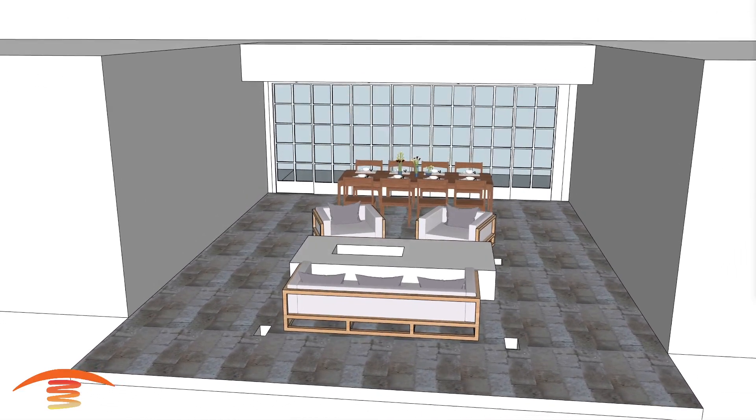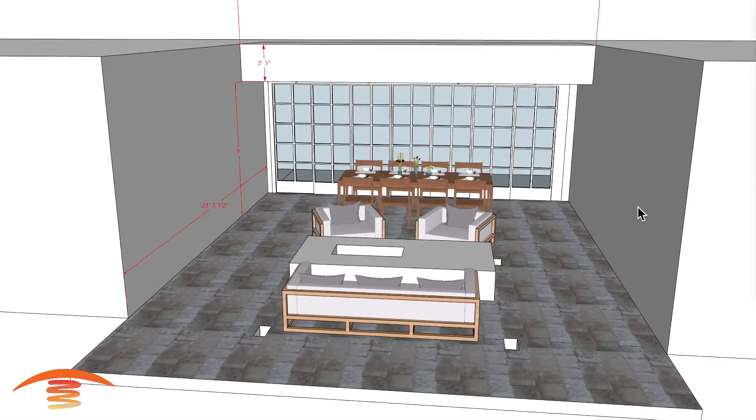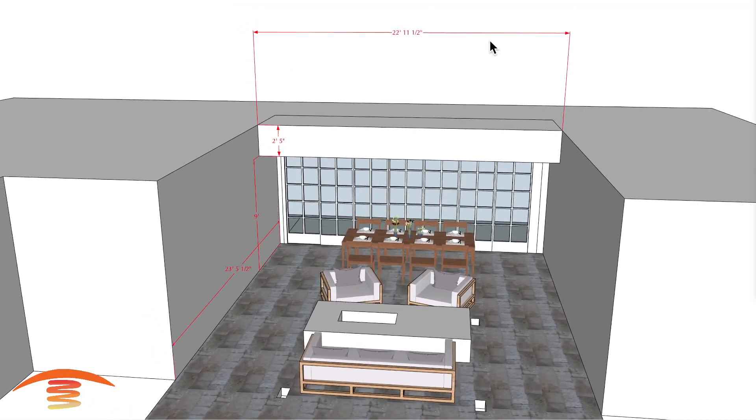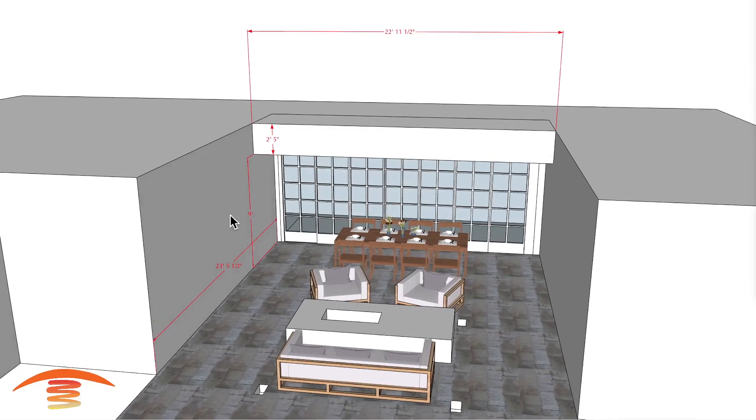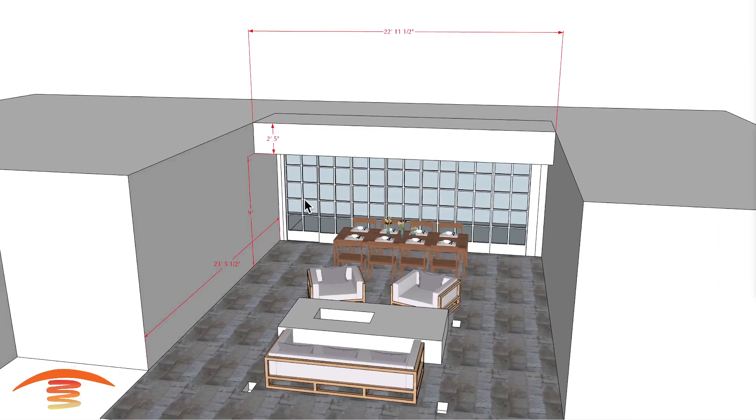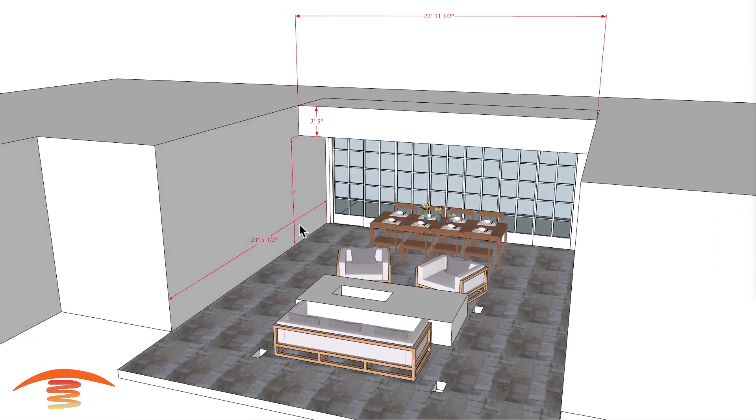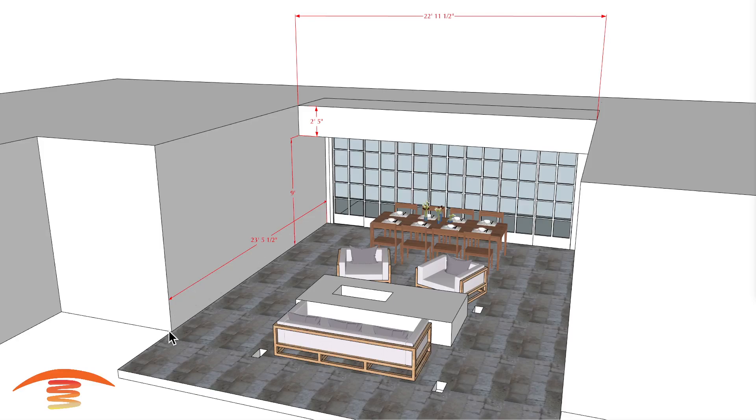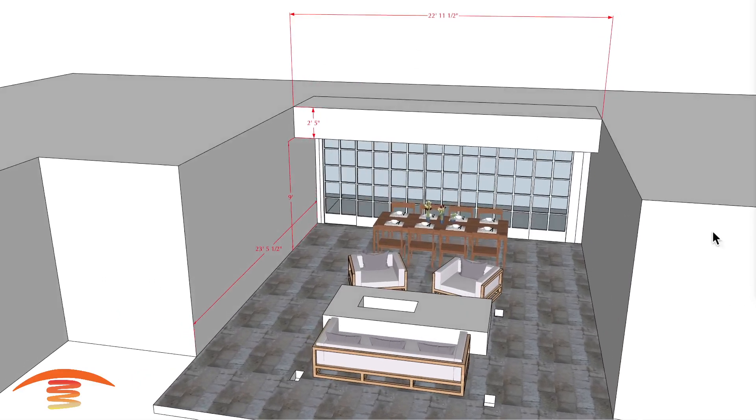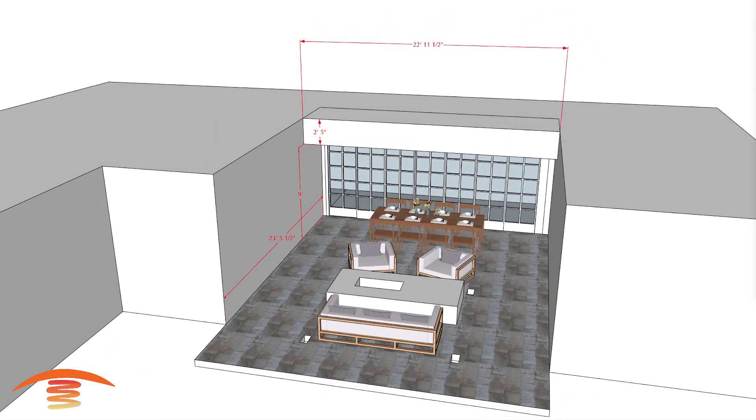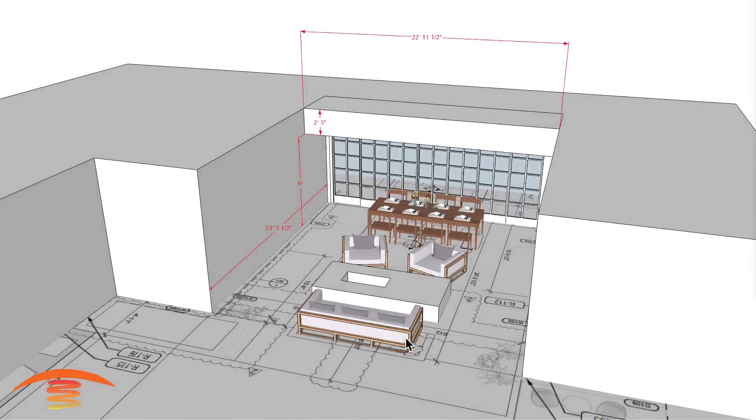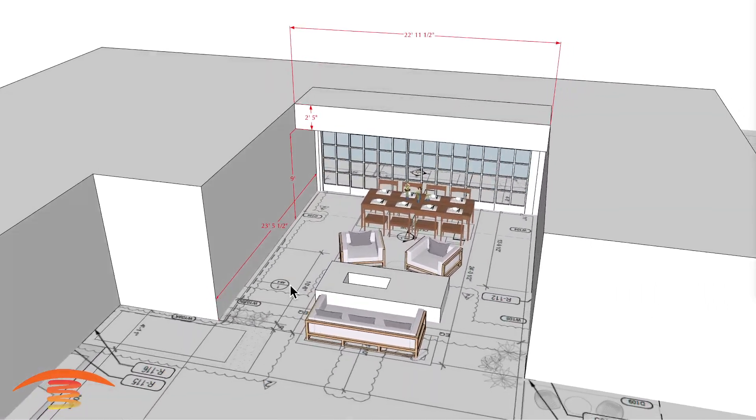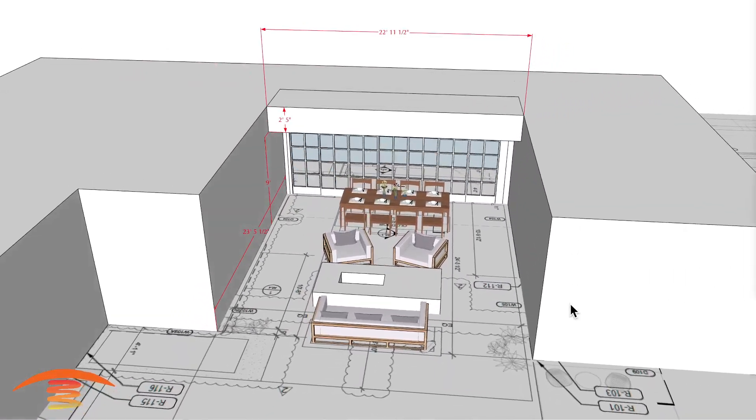Let's go ahead and go right into the overall dimensions. Overall dimensions I have here at 22 feet 11, so we'll call it 23 feet, by 23 feet 5 inches to this edge over here. You can see that the floor plan I received, and I pretty much matched that up.